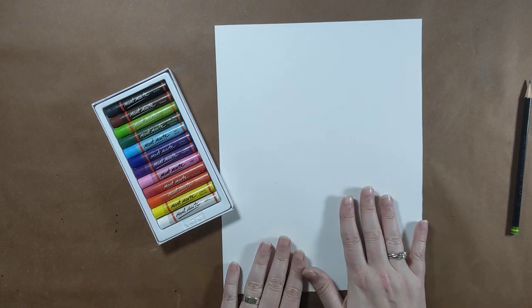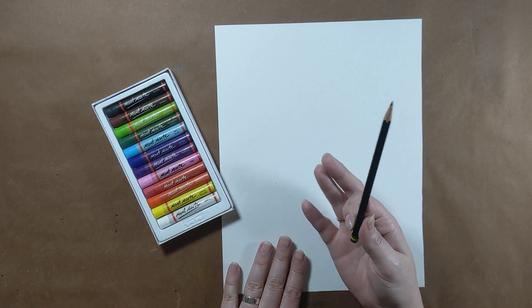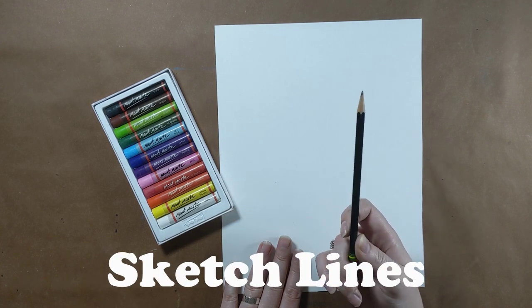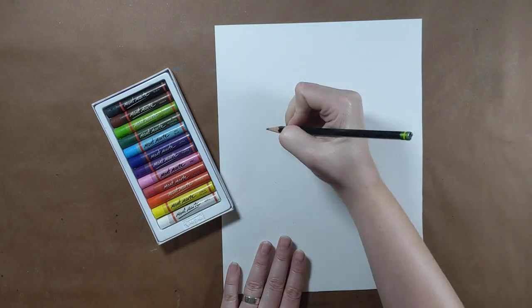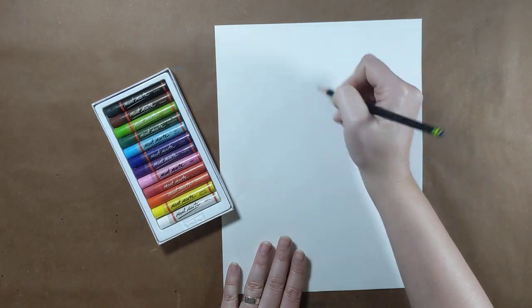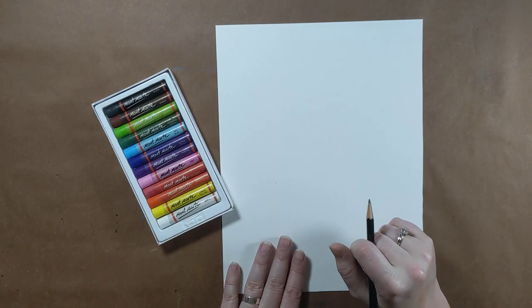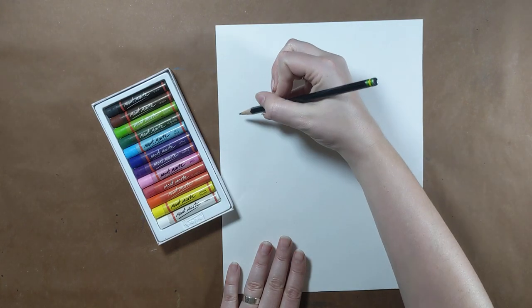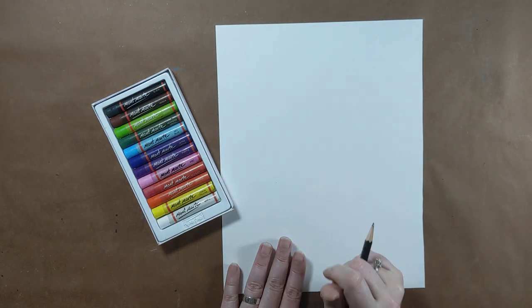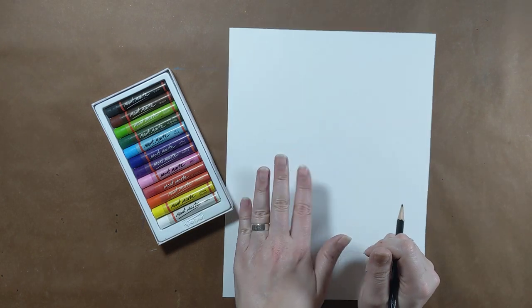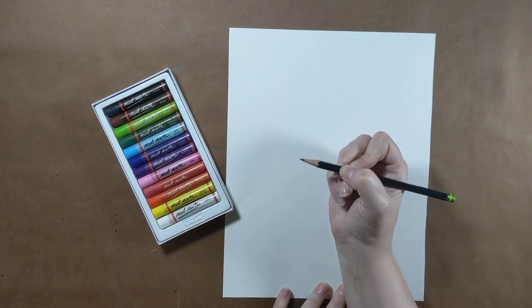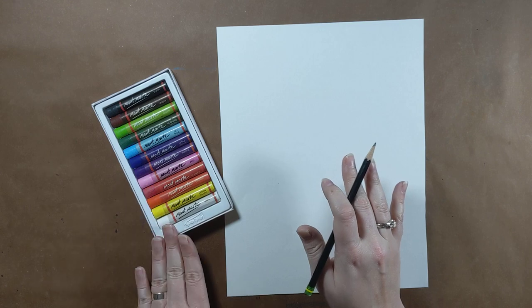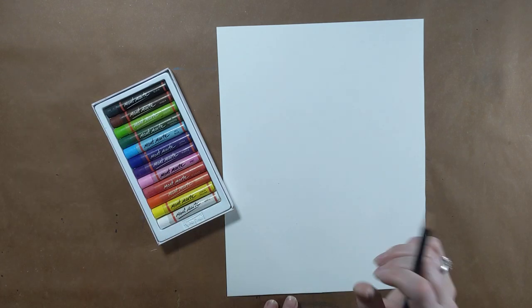Alright, my friends. Step number one is going to be drawing out lightly with a pencil. We are going to use those sketch lines. Sketch lines is where you're not pushing super hard. You are lightly drawing out the shape. The shape of a jellyfish is very simple. All it is is a curved line and some wiggles at the bottom. And jellyfish do have those little tentacles that hang down, but I don't want you to draw them with pencil.